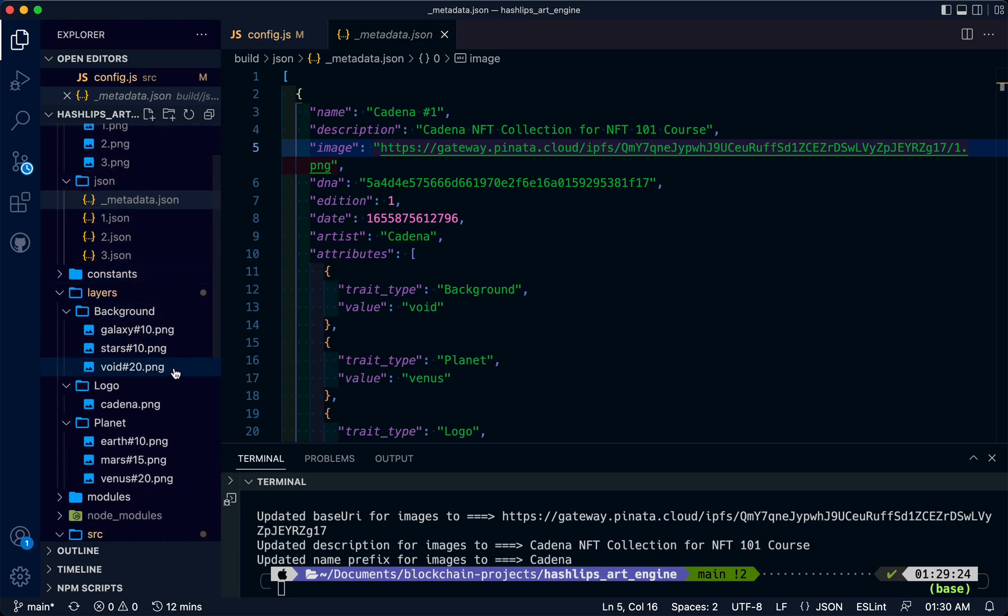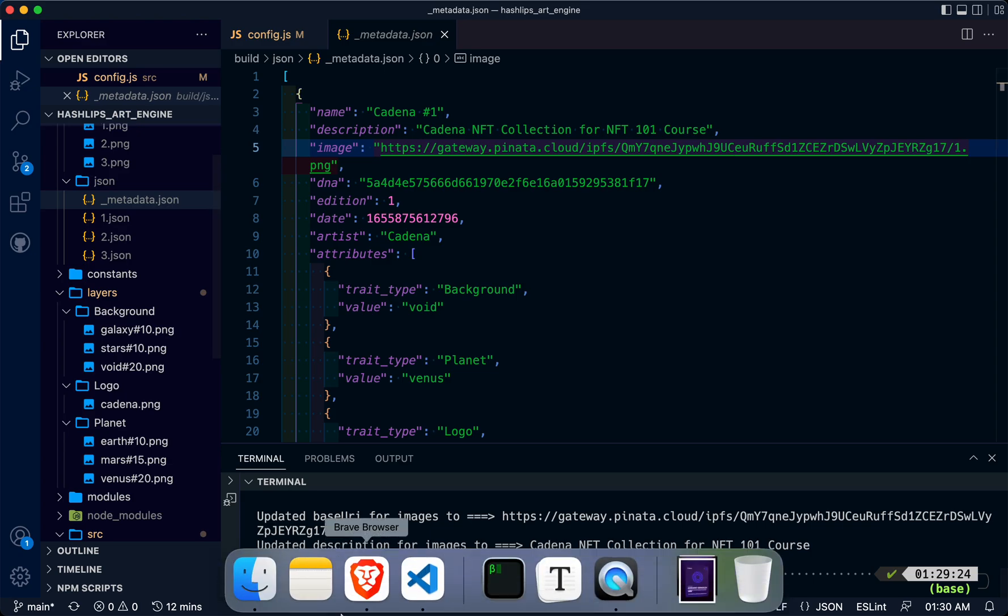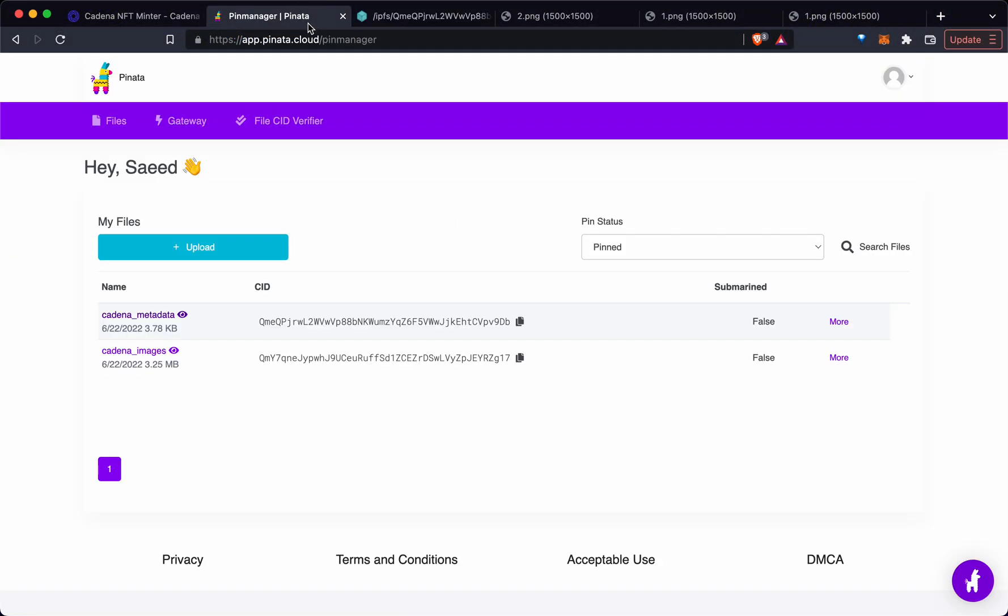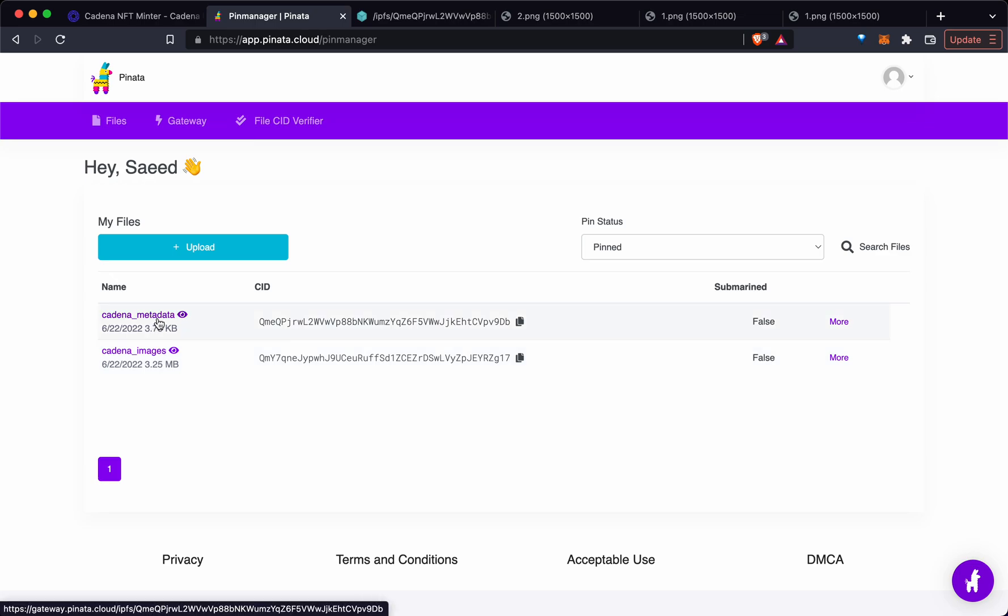Just to recap, in this lesson we downloaded and set up HashLips art engine, generated our artwork, set up our layers, uploaded that artwork to Pinata, and uploaded our metadata to Pinata. In the next lesson, we're going to set up our smart contract, and then after that we're going to set up our dApp to allow others to mint.